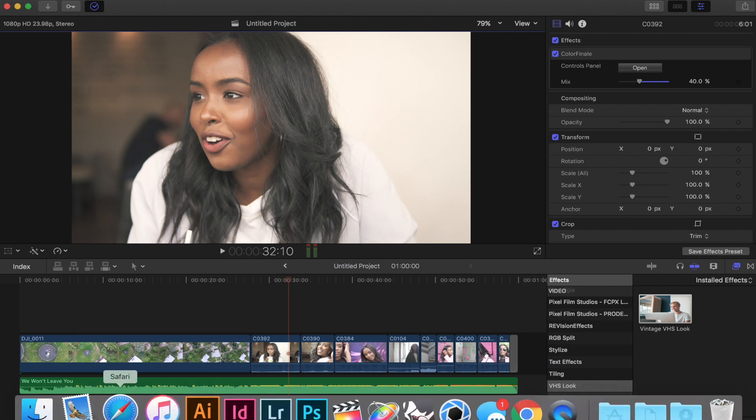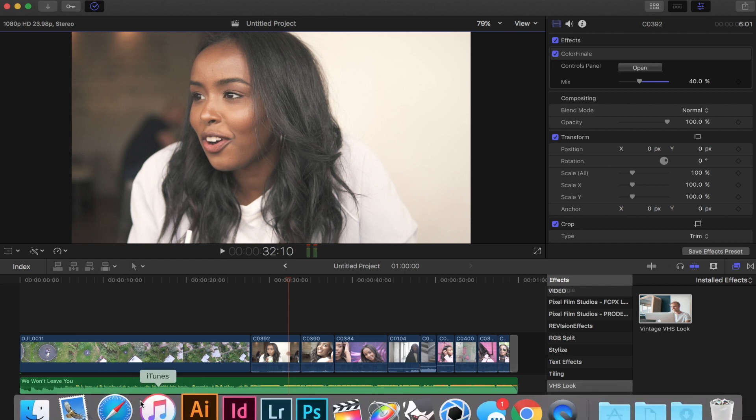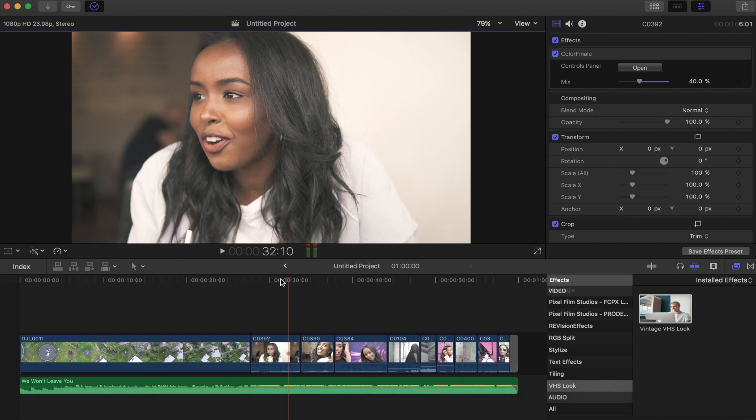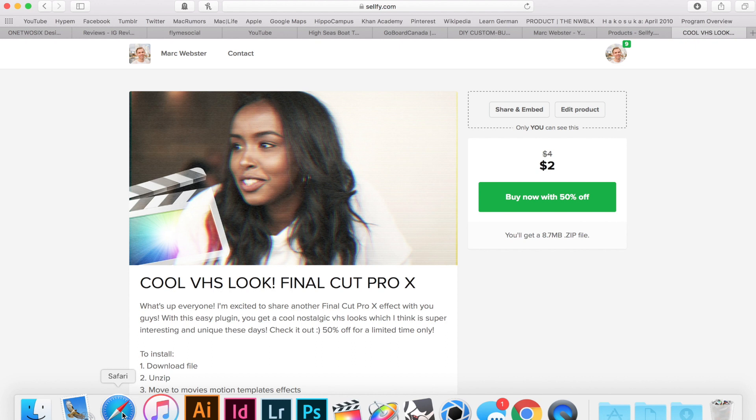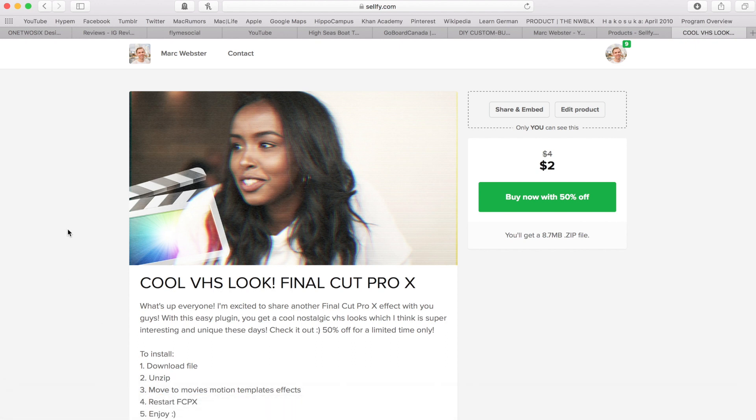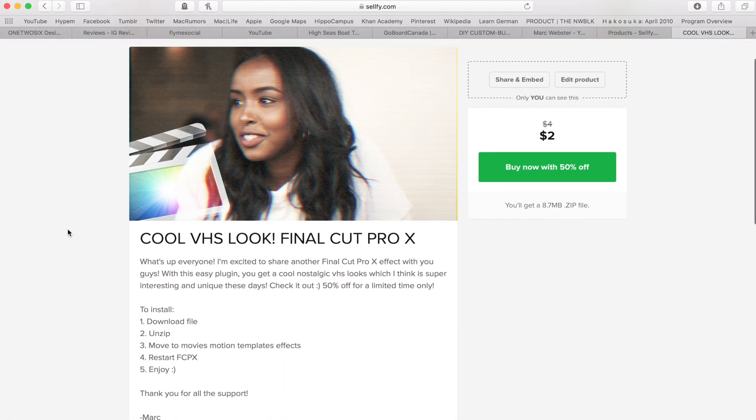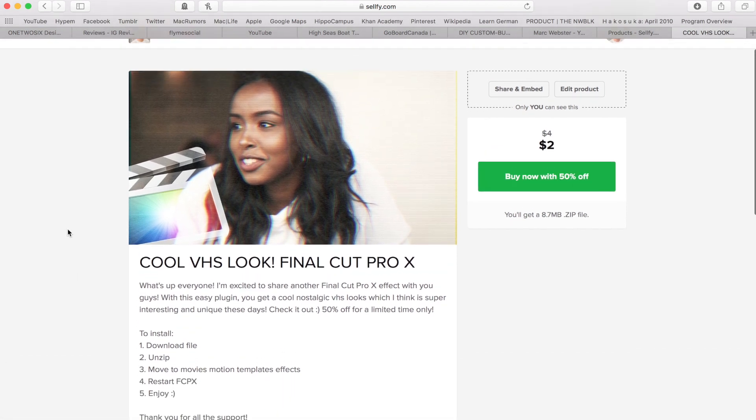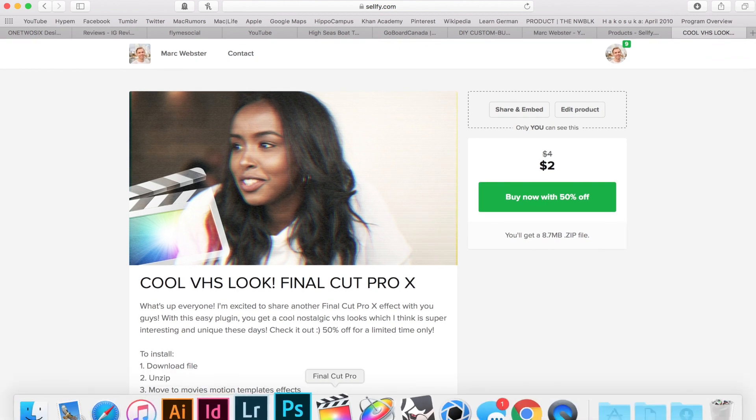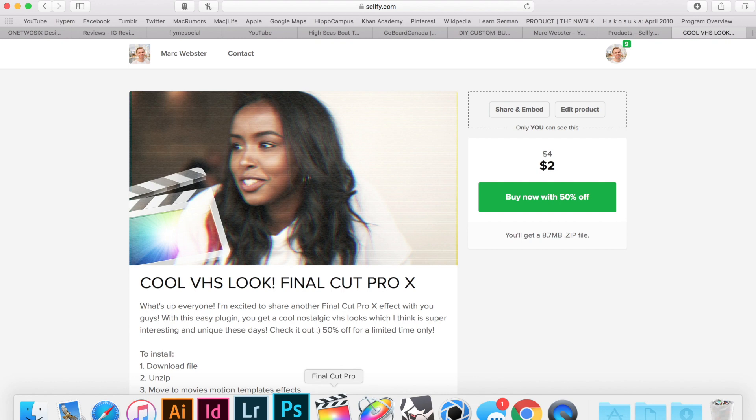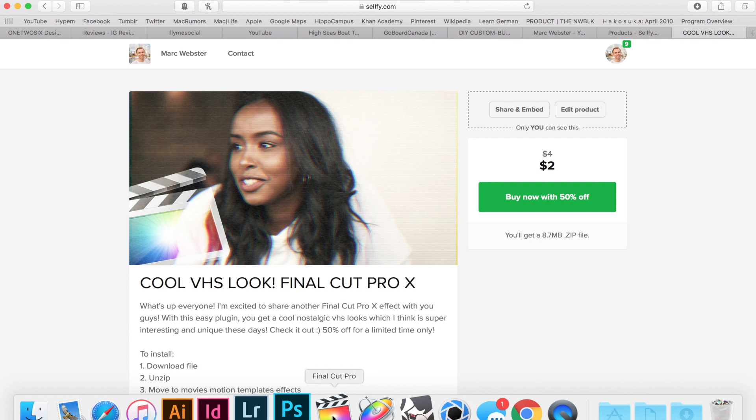So I'm going to show you guys how to actually create this on its own. But if you want to purchase the effect and support my channel as well, then you can download it from the link in the description. So it's 50% off for a limited time only, so go pick that up while you can. But if you guys want to learn how to do it, then I'm going to show you guys how to get the effect.